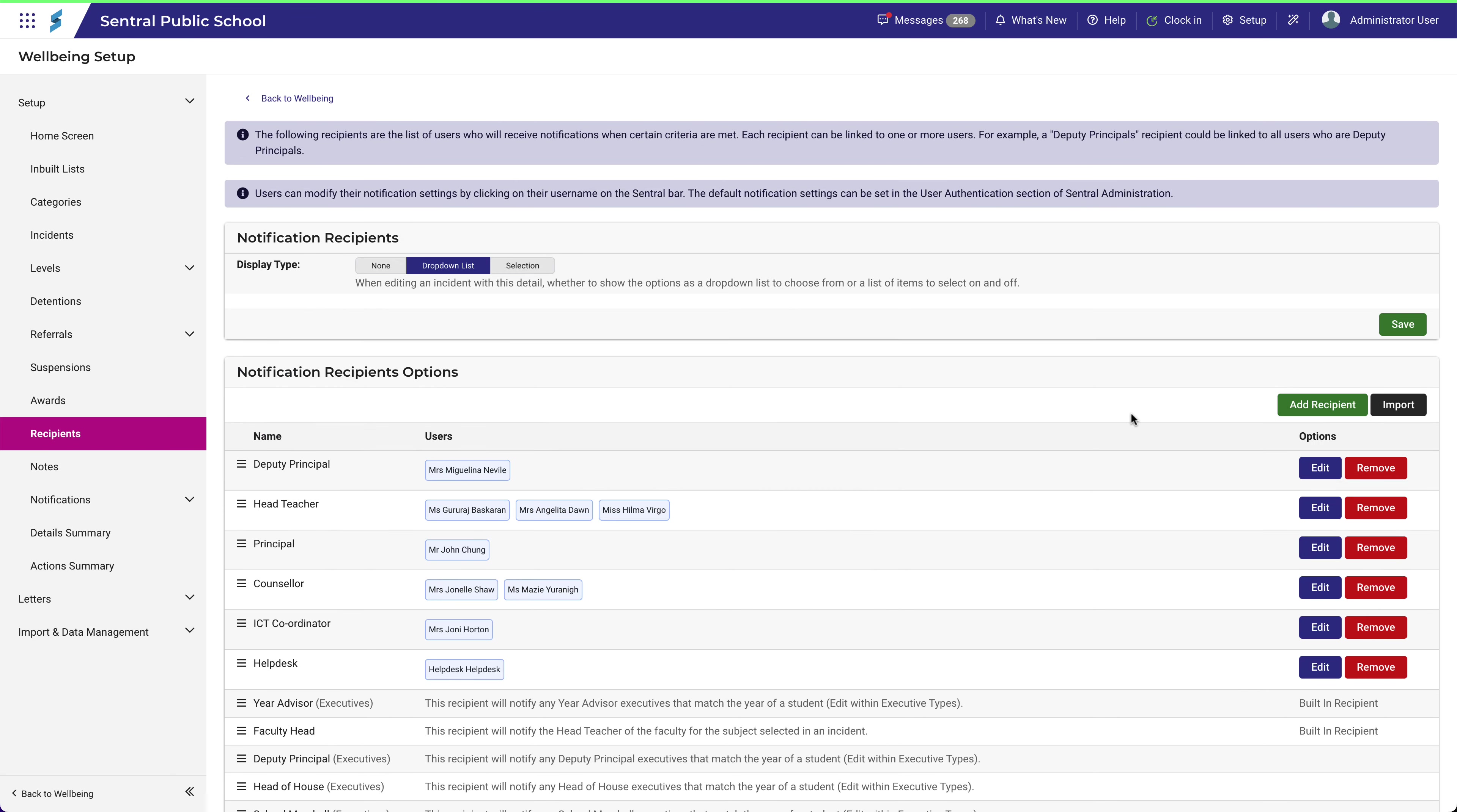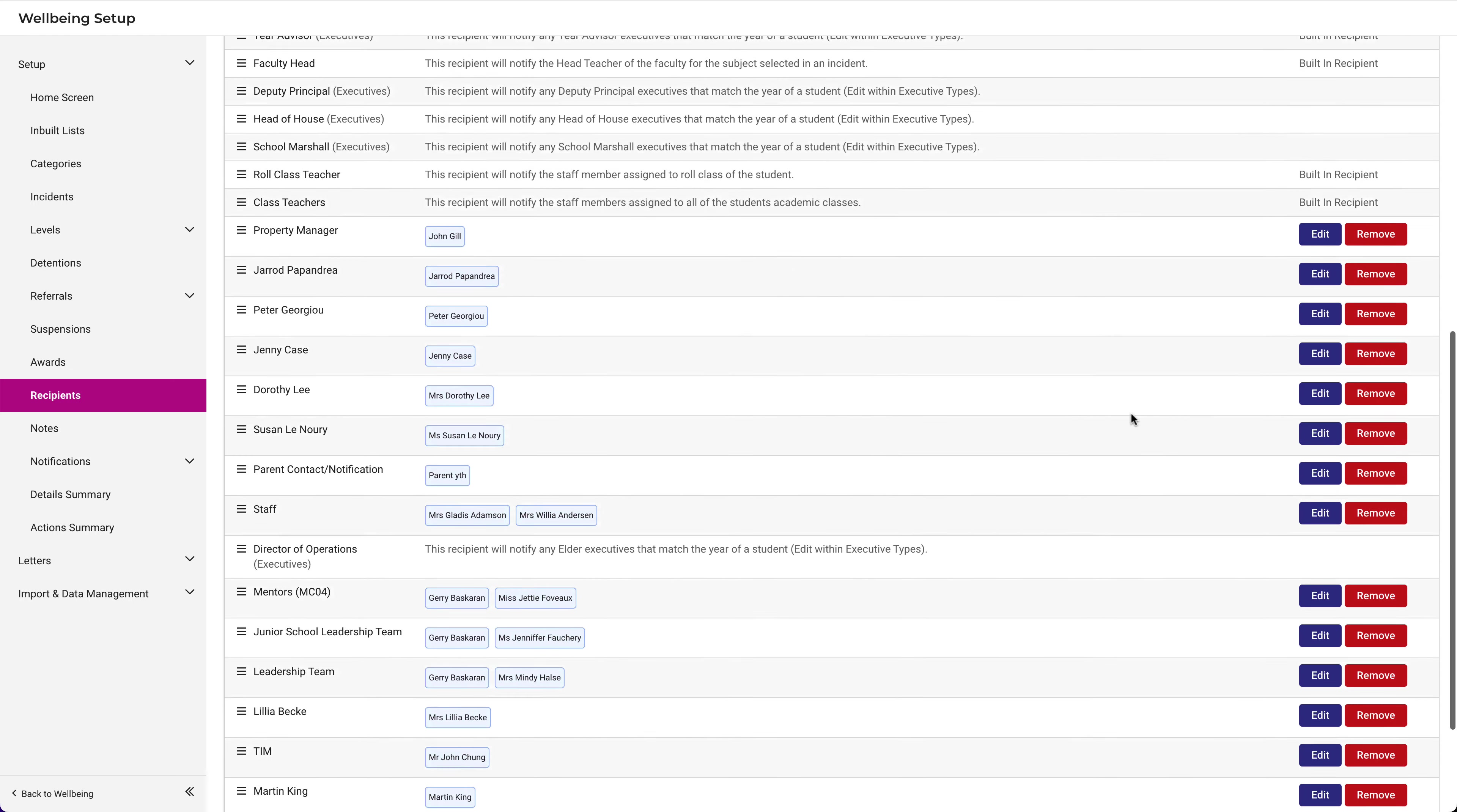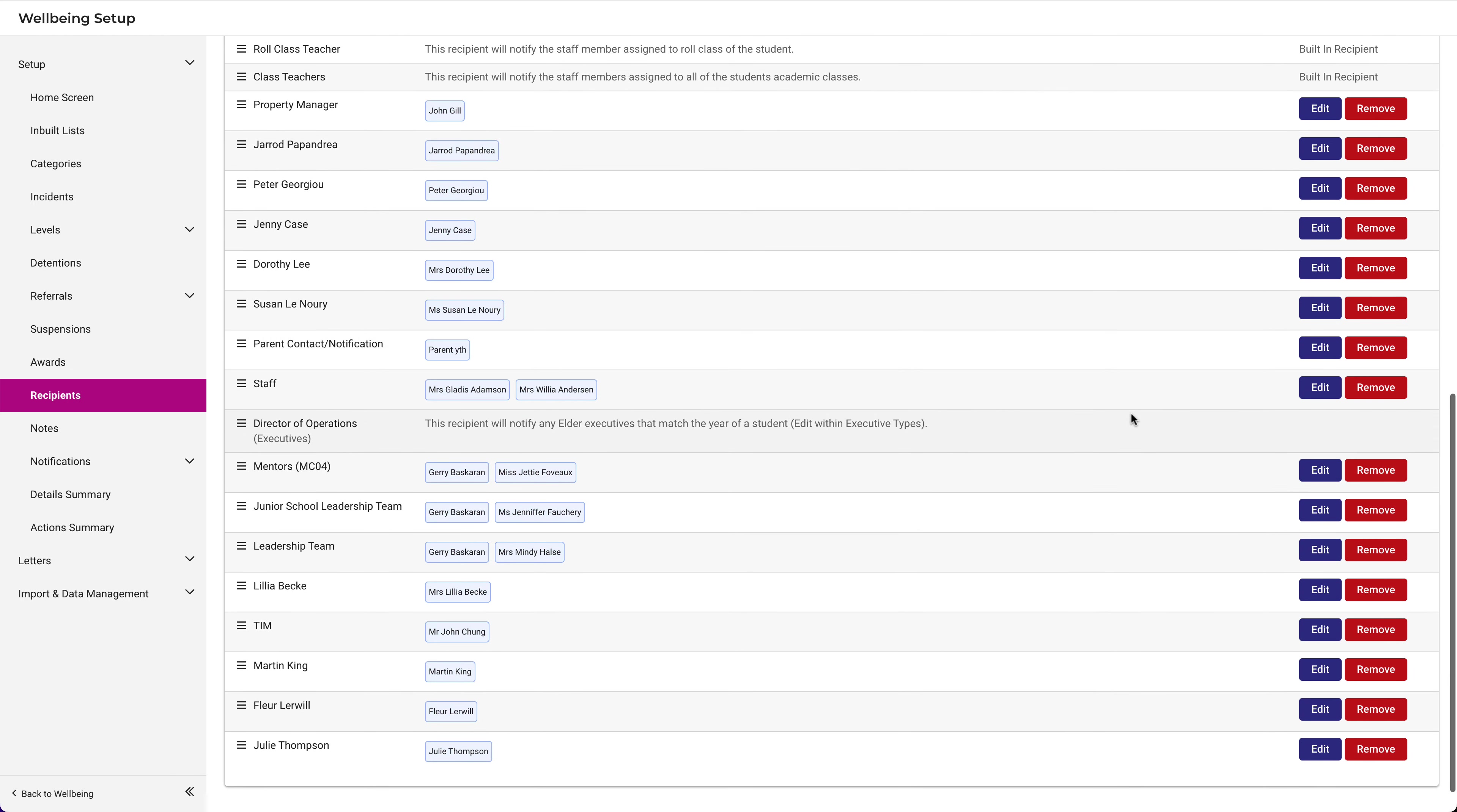Notice that these recipients have now been added to the bottom of the list. Once again, to remove them, simply use the Remove button on the right.